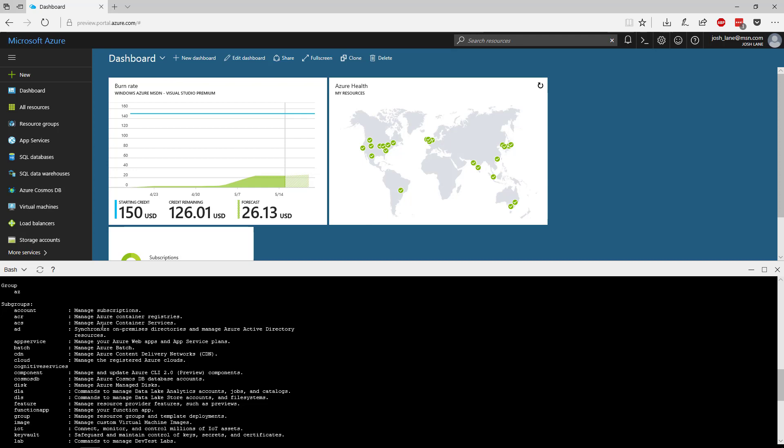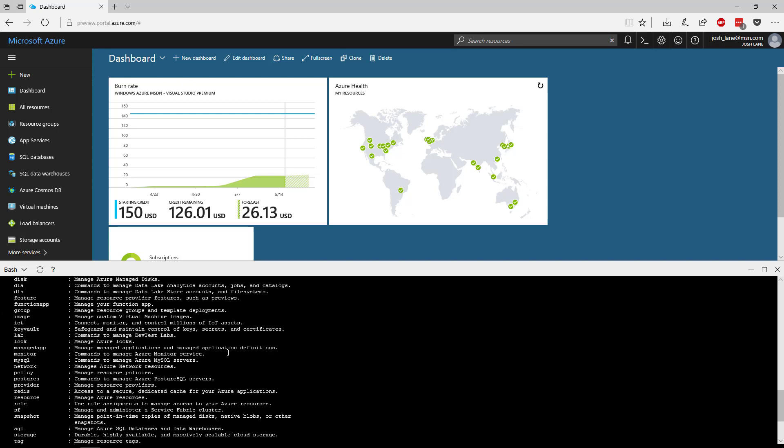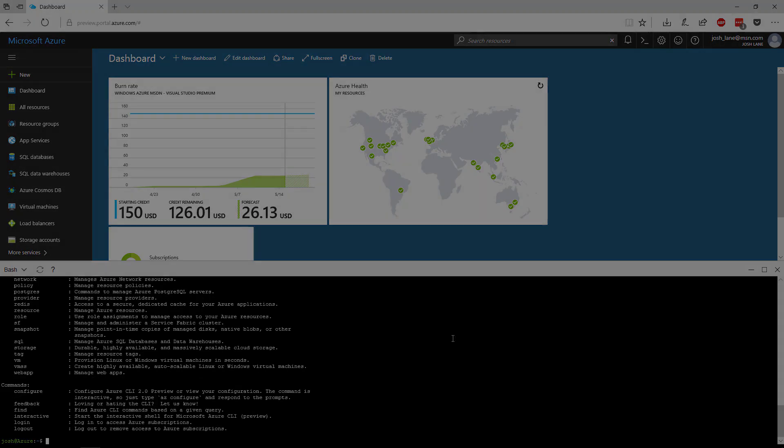You have that full list of commands for interacting with things like app services and app service plans, Azure Discs, the new Cosmos DB managed NoSQL database, IoT, all of these things. They're all here. It's literally the exact same CLI that you already know and love, but now it's running in your browser and you don't have anything to install. So that's super cool. You should definitely check that out.